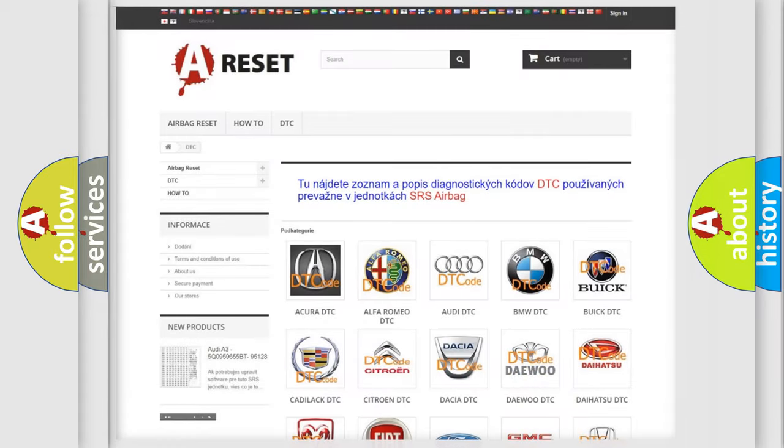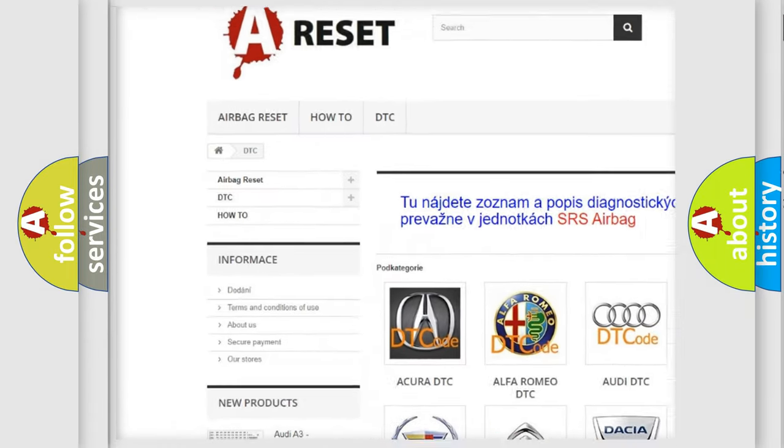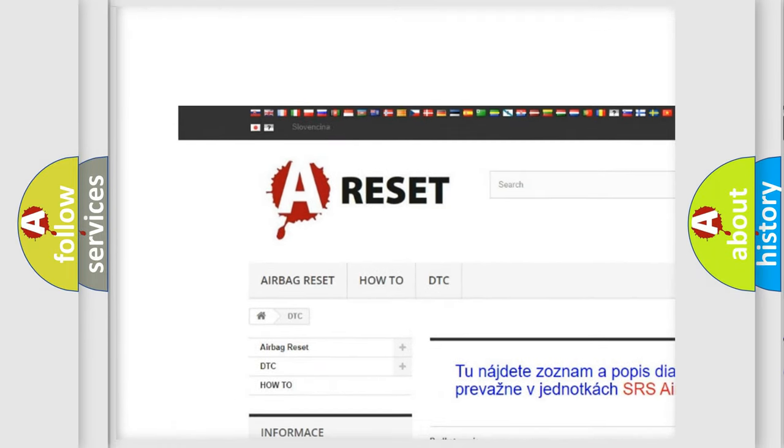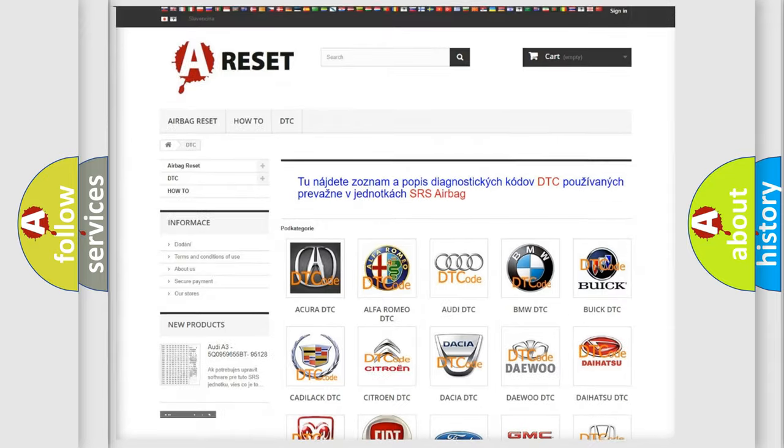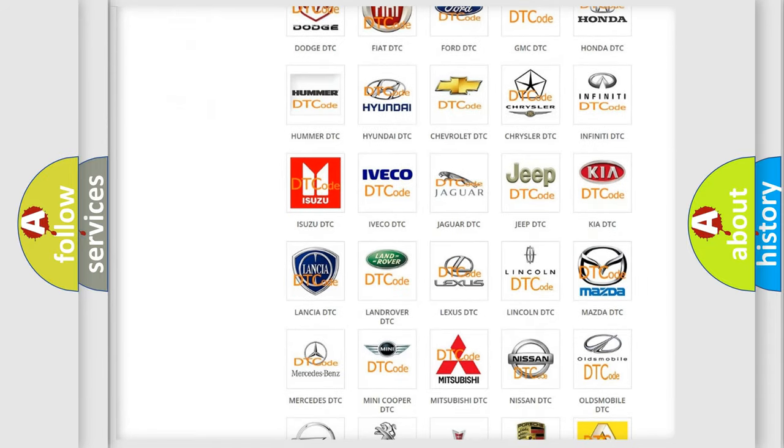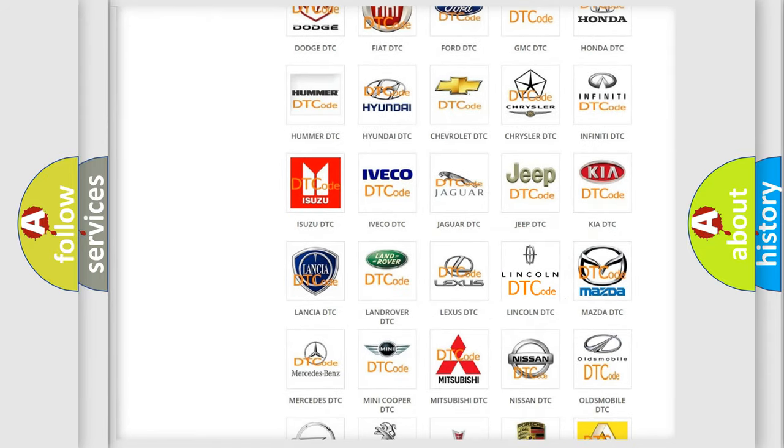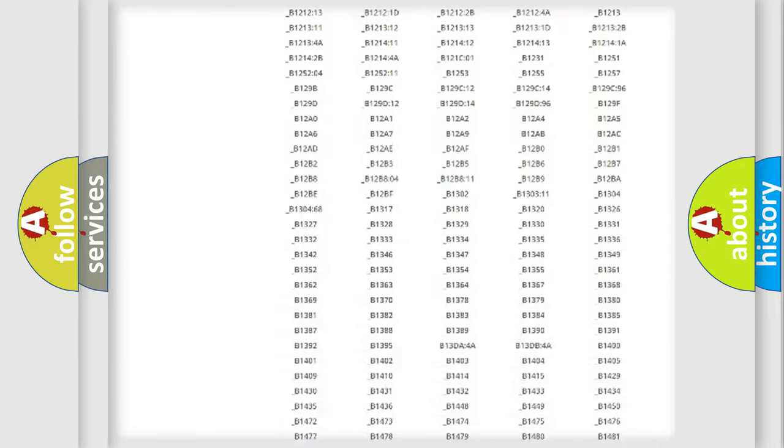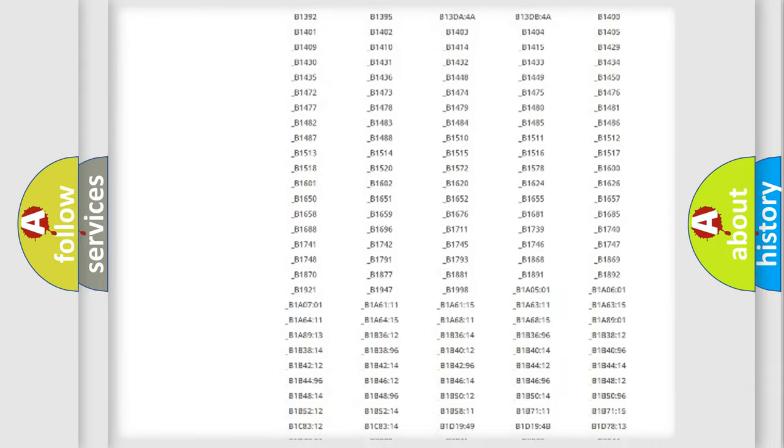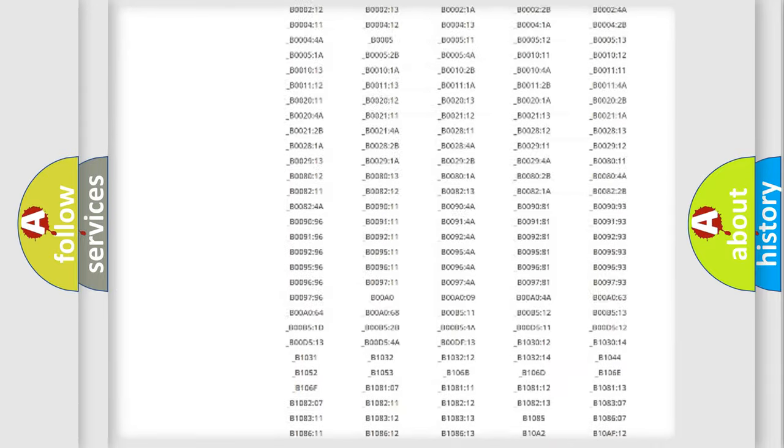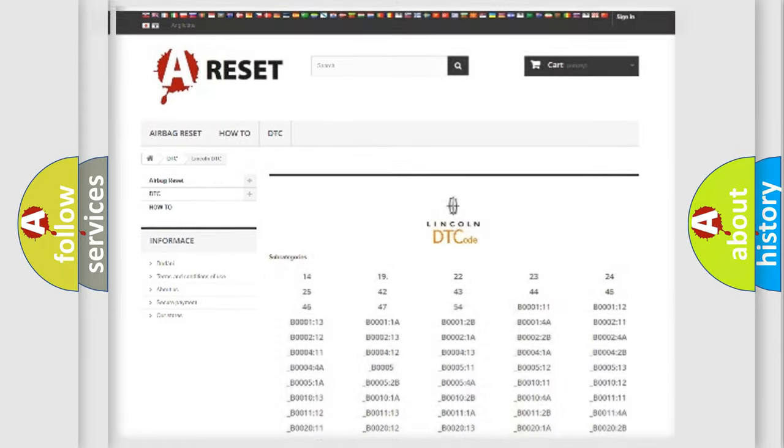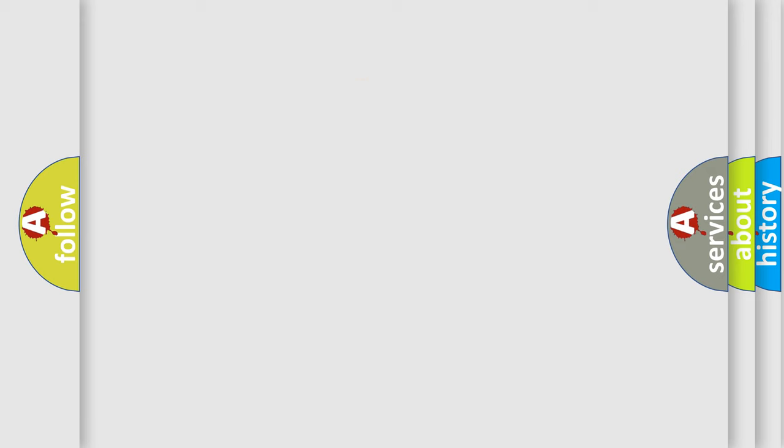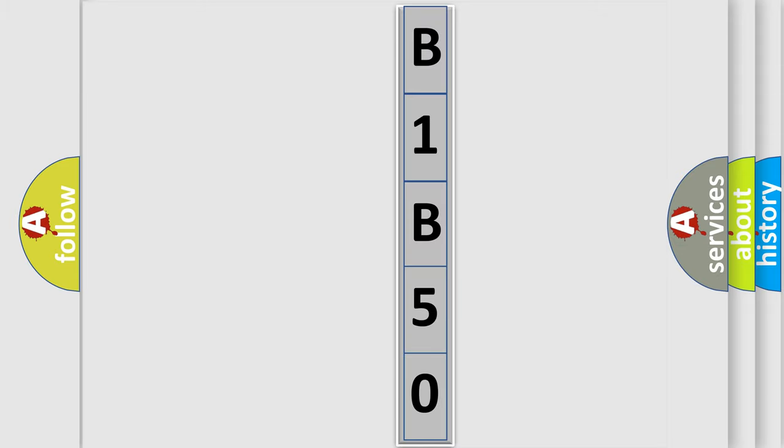Our website airbagreset.sk produces useful videos for you. You do not have to go through the OBD2 protocol anymore to know how to troubleshoot any car breakdown. You will find all the diagnostic codes that can be diagnosed in Lincoln and other vehicles, plus many other useful things. The following demonstration will help you look into the world of software for car control units.